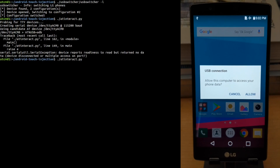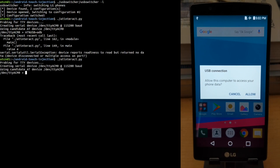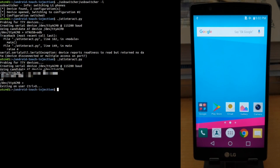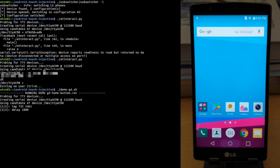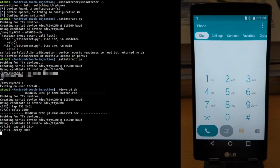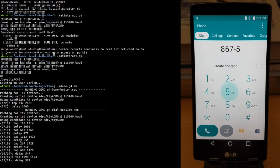We then issue two commands allowing us to bypass the USB connection prompt. From this point forward, we can then issue arbitrary AT commands to the phone. We've constructed a series of demos allowing us to show the power of just one AT command on the phone.